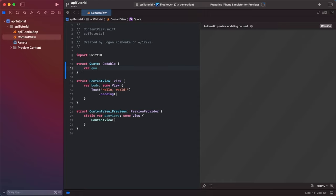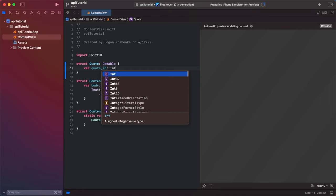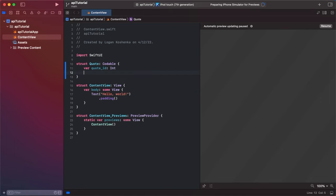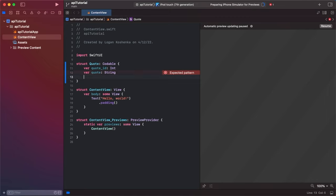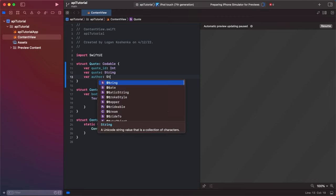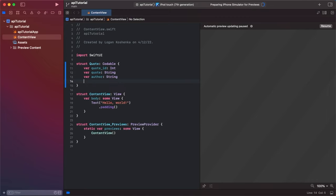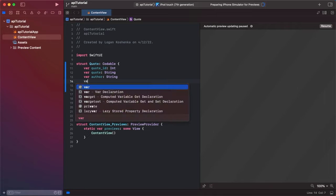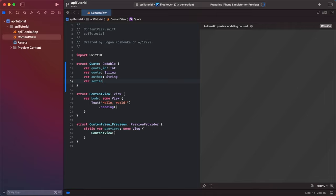Var quote underscore ID, integer, of type integer. Then we're going to go var quote is a string, var author also a string, and we're going to go var series, string.